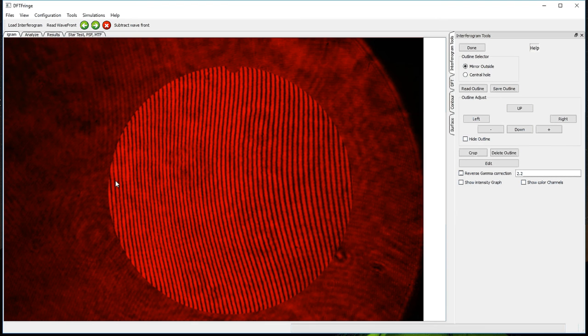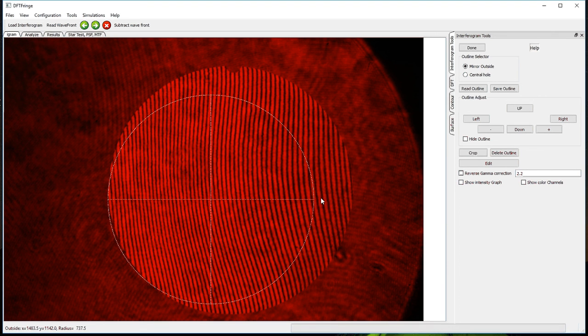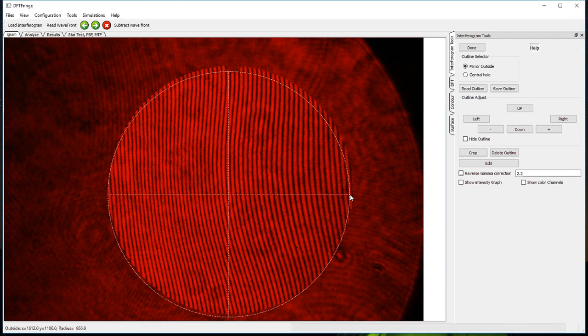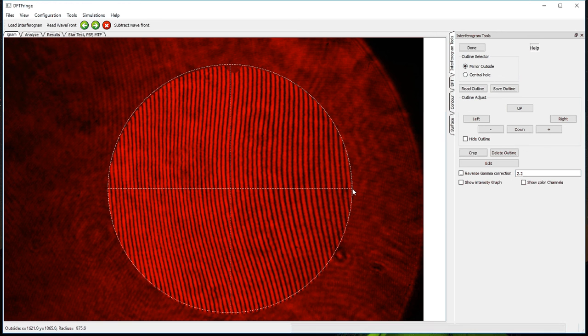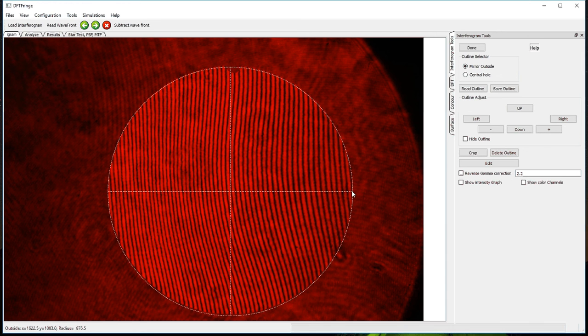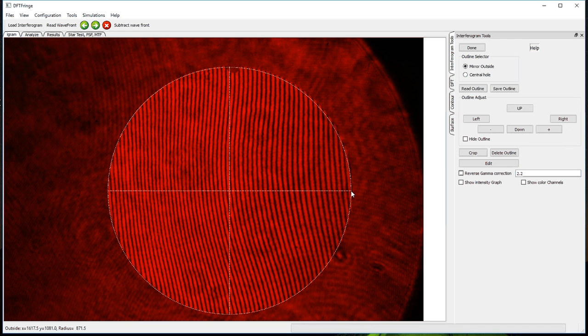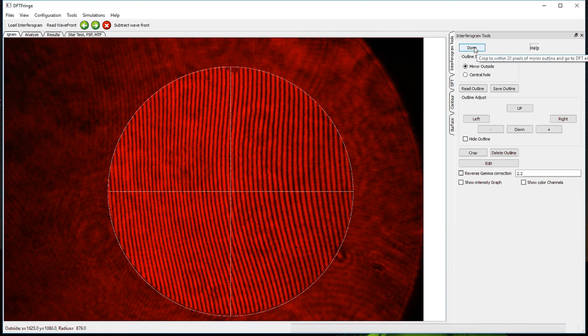Next, I need to outline the mirror inside the interferogram. I start by pressing over on the left-hand side of the mirror and expand over to the right side. I can move up and down to center the outline on the mirror. And when I have the adjustment just right, then I can press the Done button over here on the right in the interferograms tools menu.